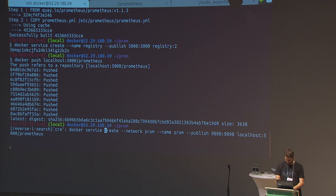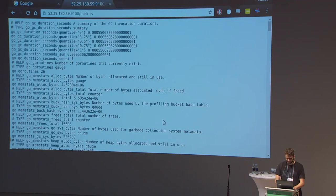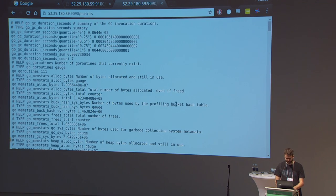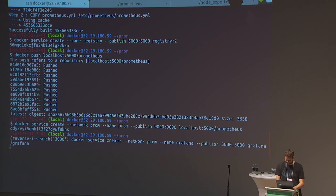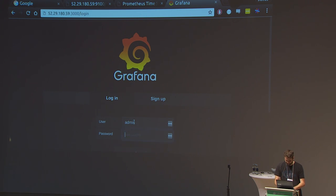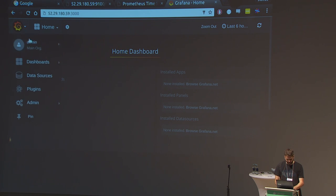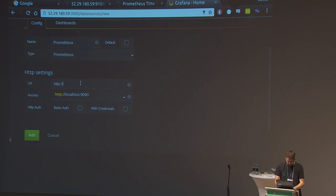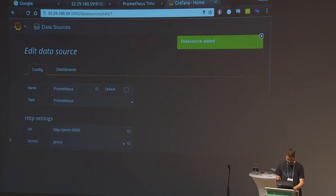Now we create the Prometheus container and start Grafana running on the same IP. We log in with admin/admin — that's always the default in Grafana — create a data source of type Prometheus, and refer to the Docker service name 'prom' on port 9090. Without proxying through Grafana, that should work. The data source is working and now we can create a dashboard.